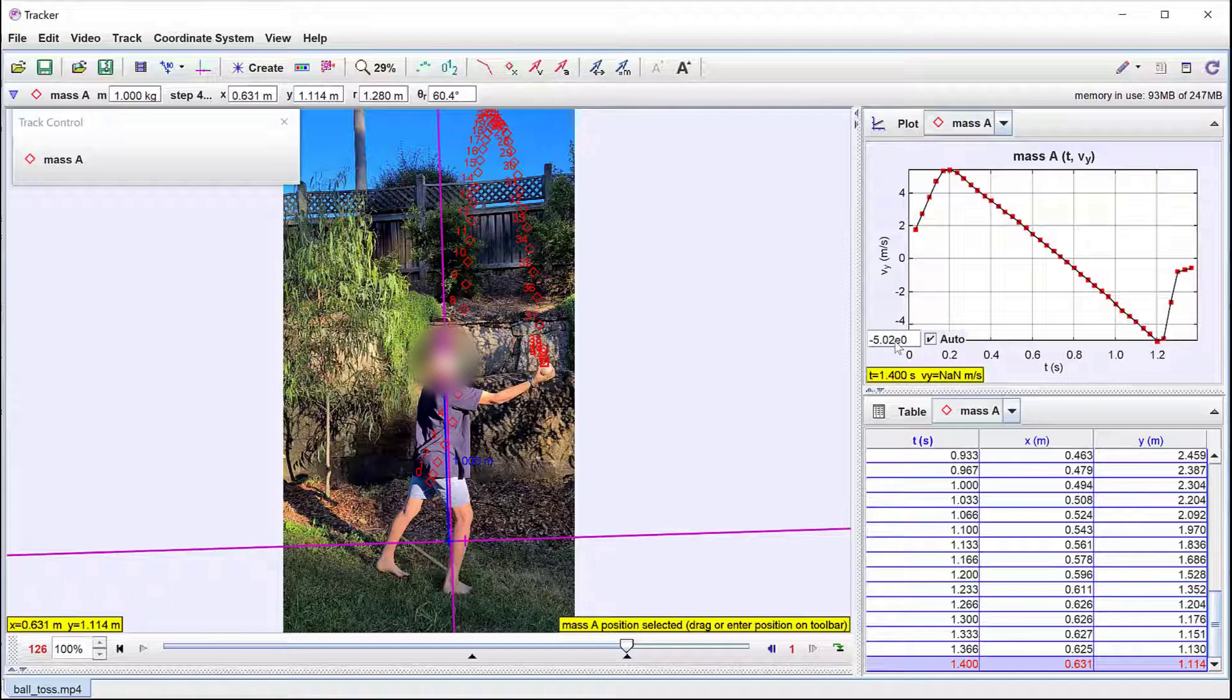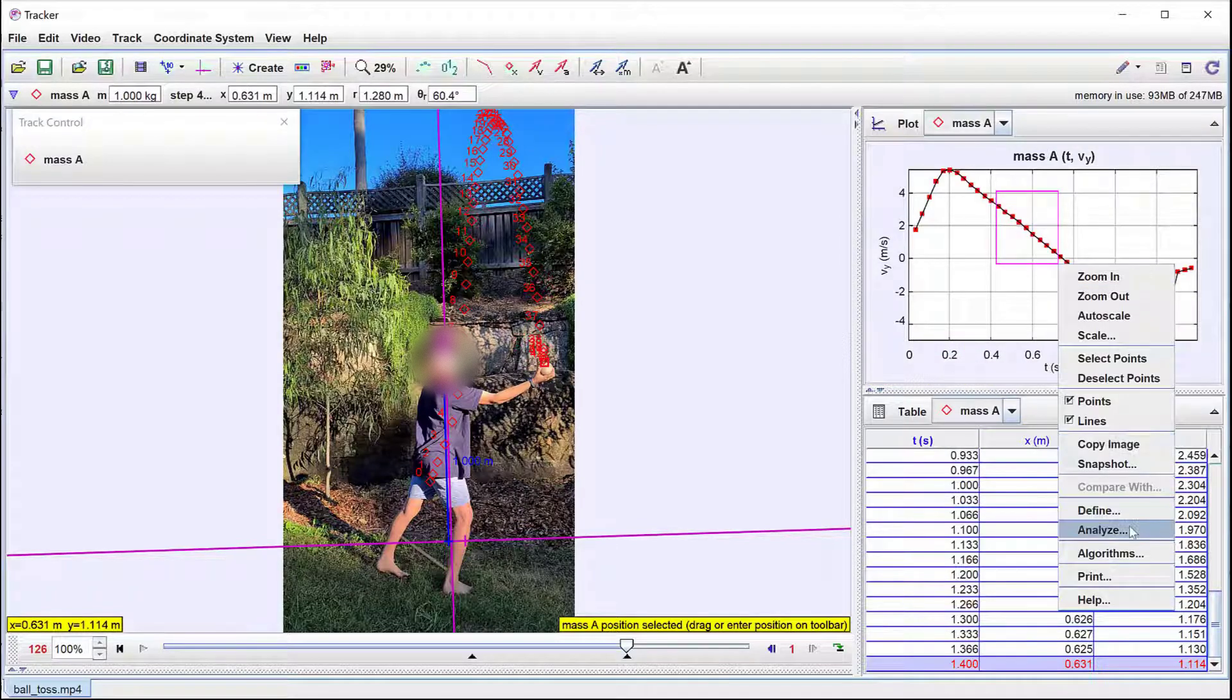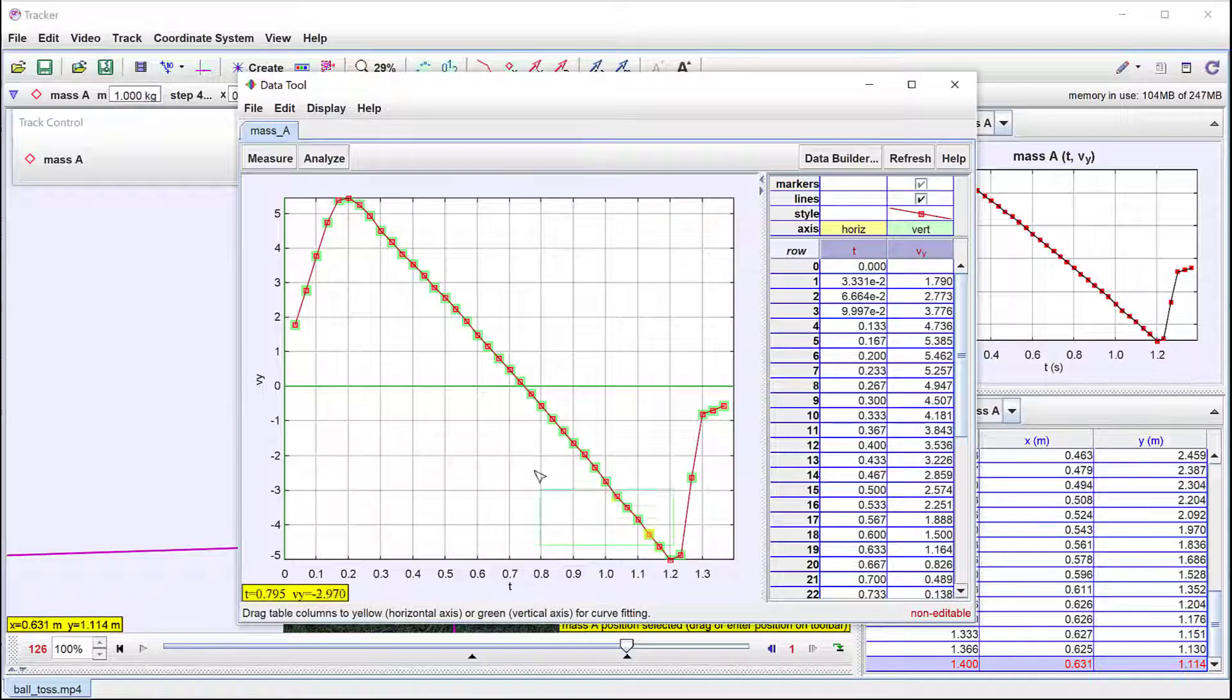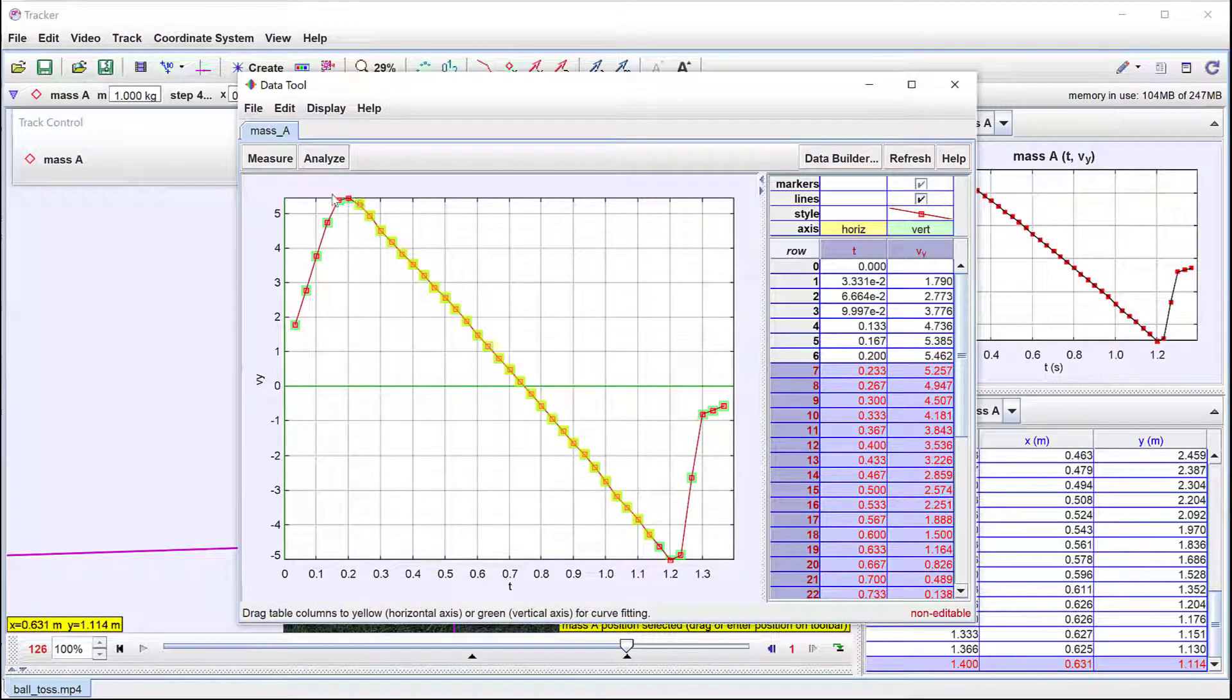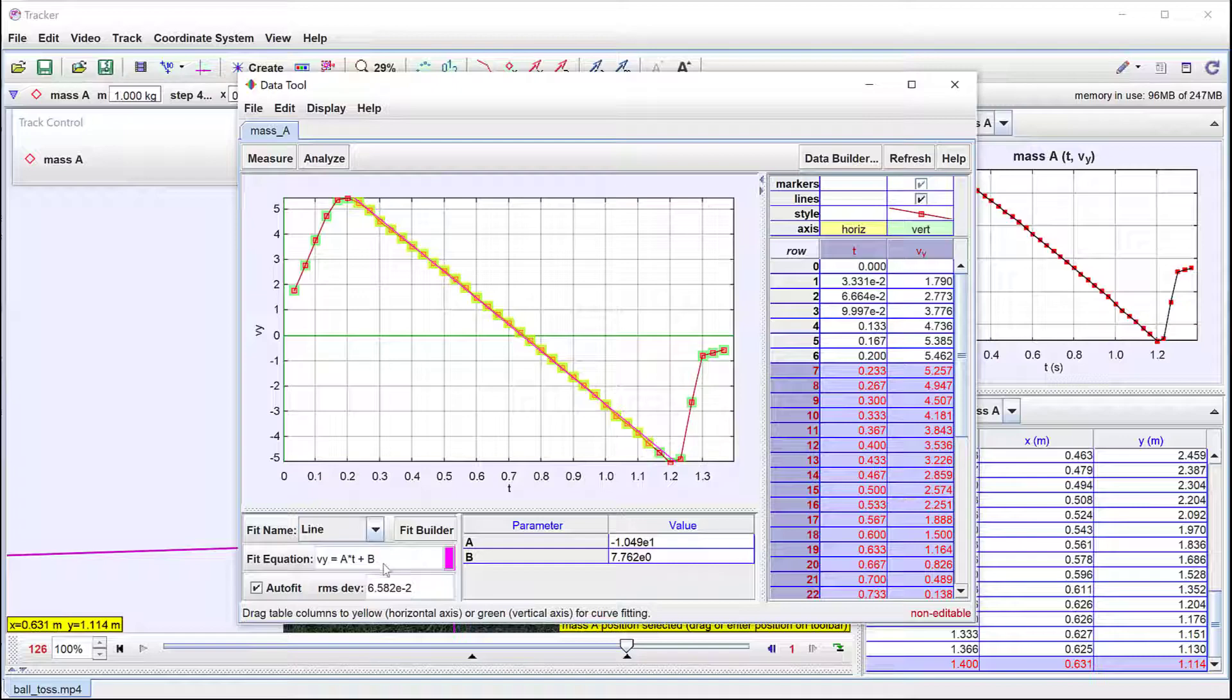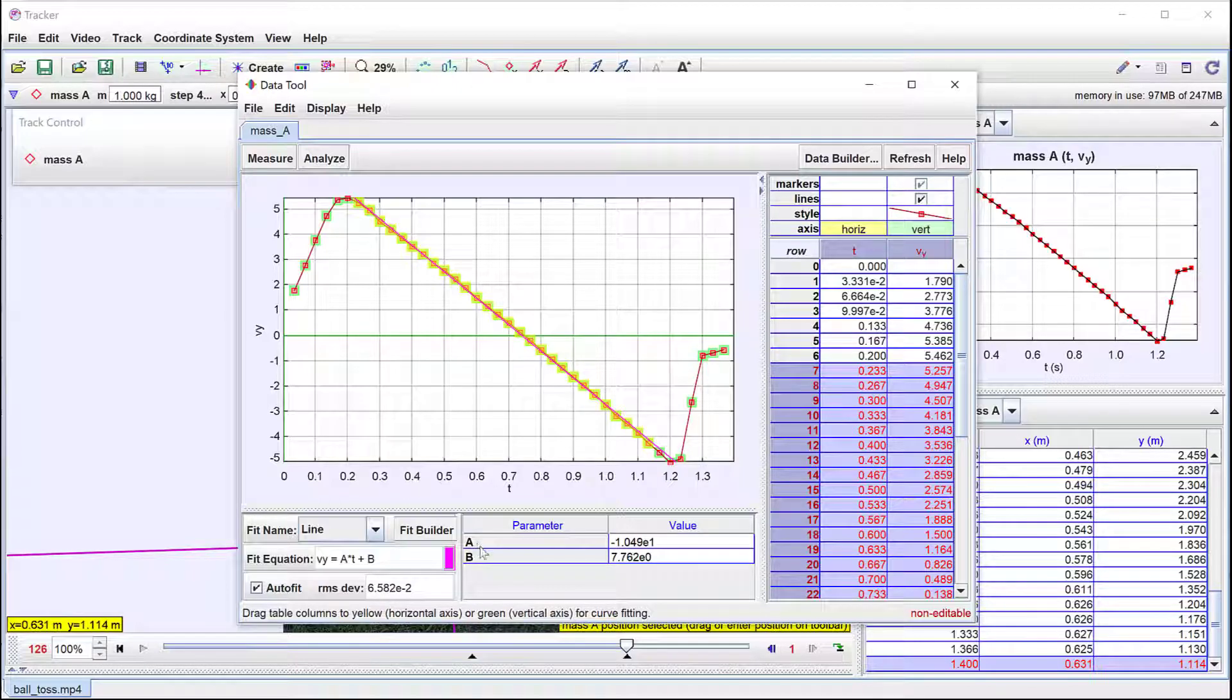The data can be analyzed in more detail by holding down the right mouse button and dragging to select Analyze from the menu shown. By holding down the Control key and dragging, a portion of the data can be selected. Here I've chosen the part of the motion where the ball is in freefall. Under Analyze, it's possible to select a linear curve fit. Here the gradient of the velocity time graph is minus 10 m per second to the minus 2, consistent with acceleration due to gravity during freefall.